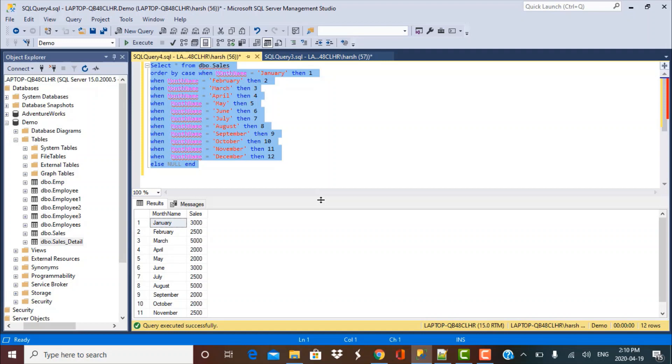Other use cases would be there are sometimes scenarios like you want to keep the data of one country at the top and the other countries can be in the ascending order. For example, if you have data of multiple countries and you want to keep the data of India always at top and the other countries can follow in the ascending order, then you can just say in the case statement case when country name is equal to India, then one else null. And then sort by this and your country name. So your India would always appear at top and the other countries would follow in the ascending order.